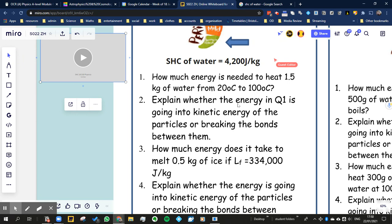And so whenever you're staying in the same state of matter, you're increasing the kinetic energy — you're not breaking any bonds between them. Once you go into gas, or once you go from solid into liquid, you are then breaking the bonds. And that's when we bring in something called specific latent heat.